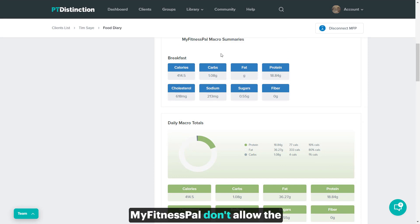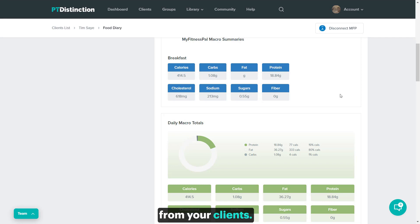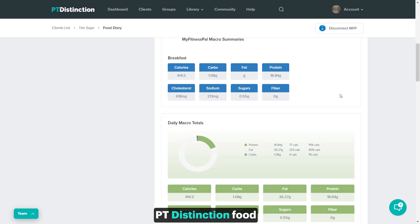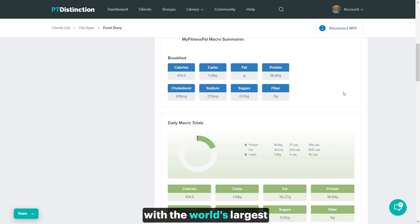MyFitnessPal don't allow the food items individually to come in, but if you want to see those from your clients, they can track those inside the PT Distinction food diary themselves. So it's got direct tracking, very similar to MyFitnessPal, with the world's largest verified food database.